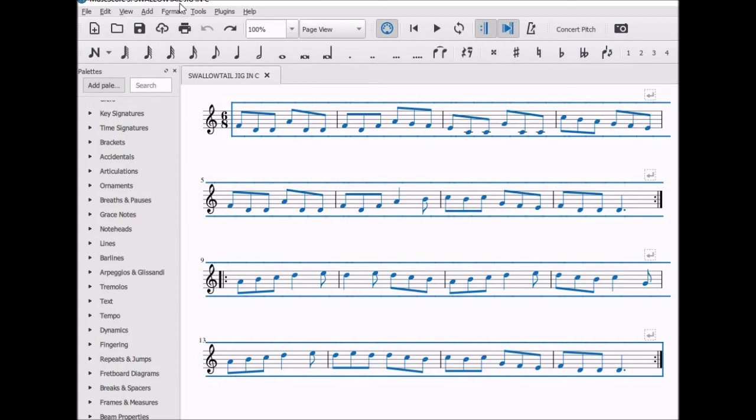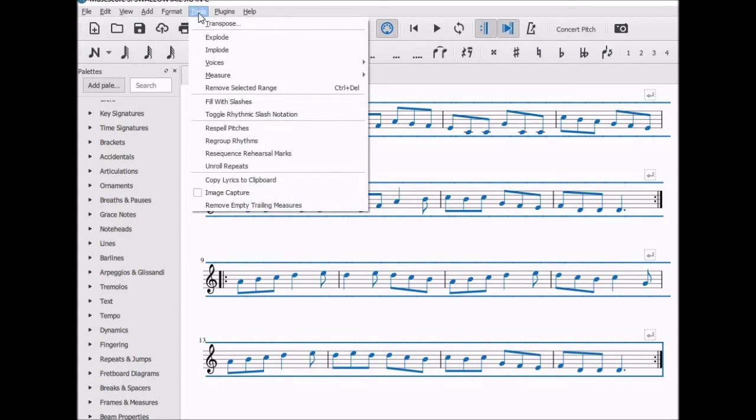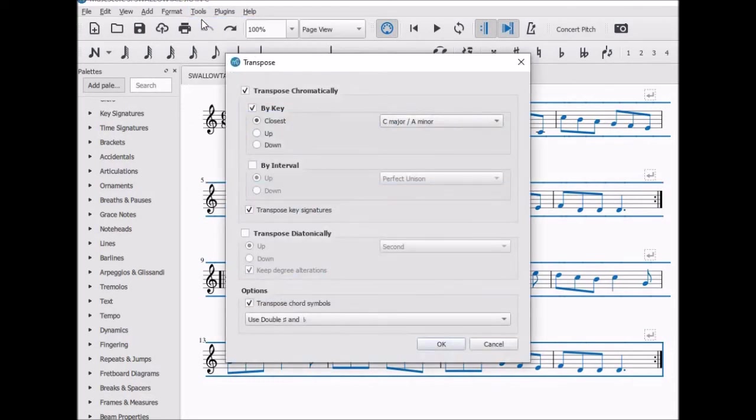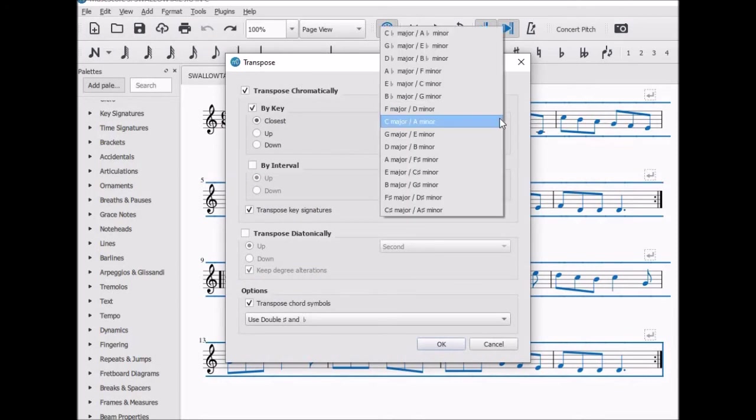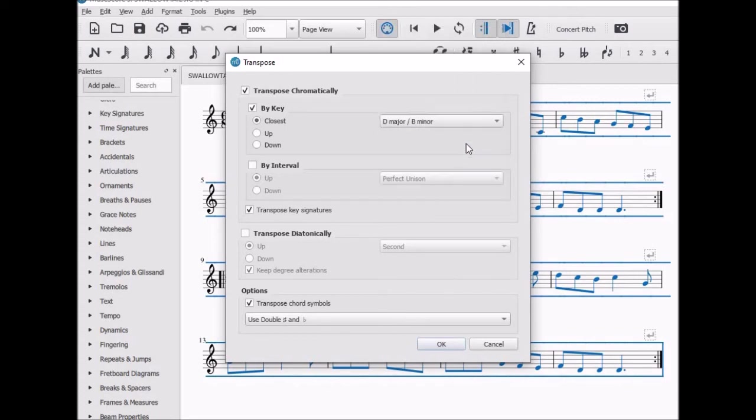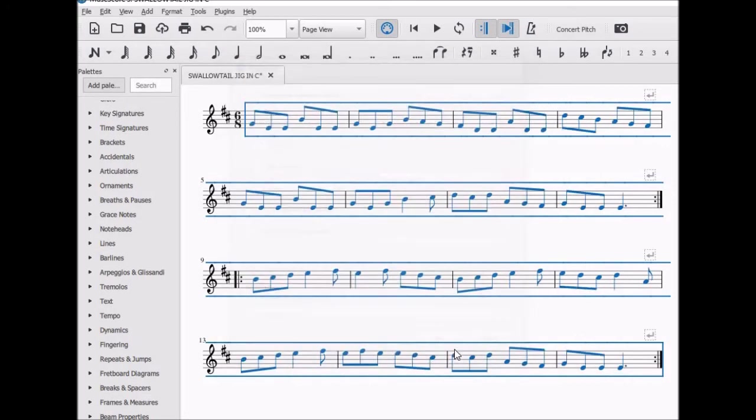Click on Tools. The first item in the menu is Transpose. It offers several options. Choose the first one to change key. We're going to change from the key of C to the key of D and OK that.